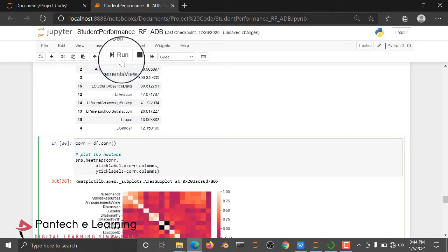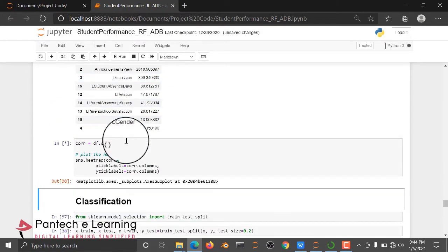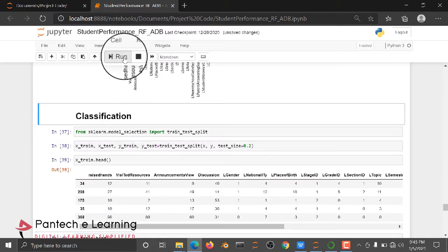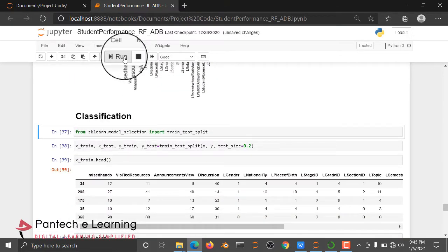Then here, we are checking the correlation of each and every attributes. Then after that, we are doing classification.